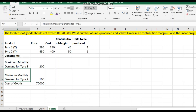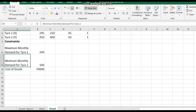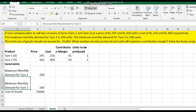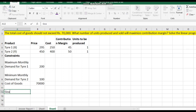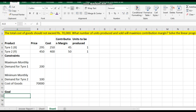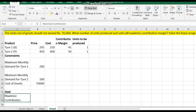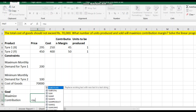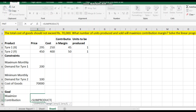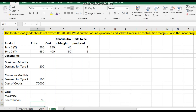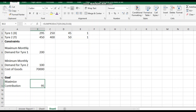The goal or objective is to maximize contribution. We write this using the SUMPRODUCT formula: SUMPRODUCT of contribution margin values and number of units to be produced. This gives the total maximum contribution, which we will find after solving the optimization using the Solver function.